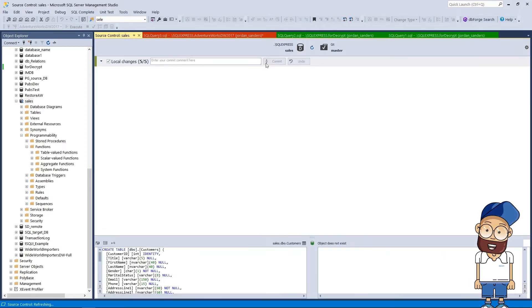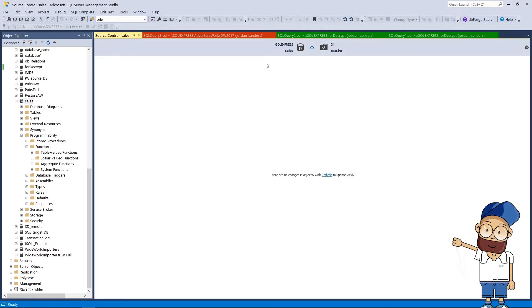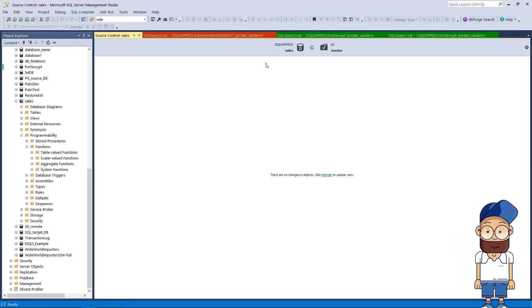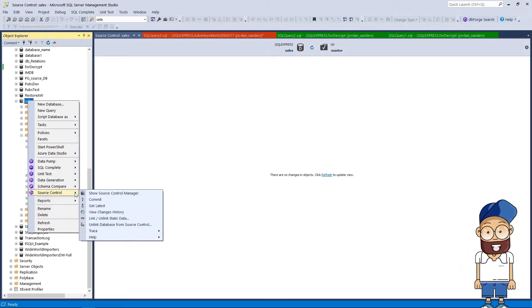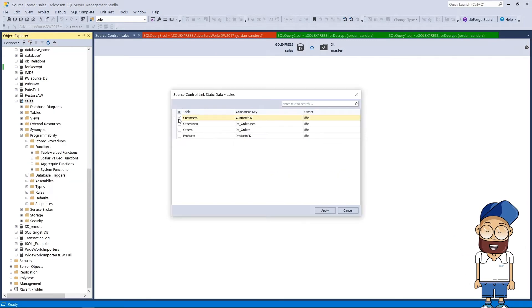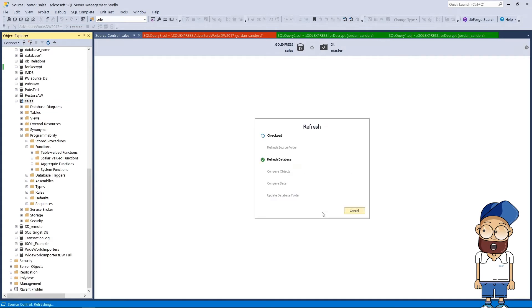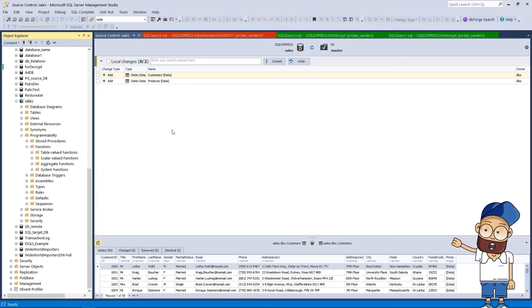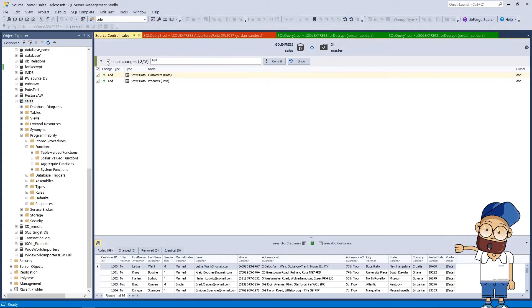Let's refresh Source Control Manager. As we see, there are no changes detected so far. We want to version control the table static data, so we link them in the dialog window. Finally, let's commit static data to our repository.